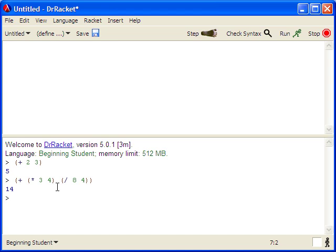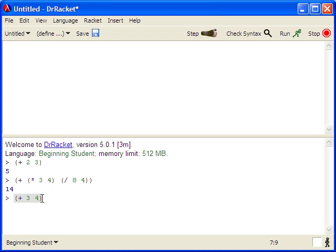You'll notice that Dr. Racket will match parentheses for you, so you know which open parentheses goes with the closed parentheses. For instance, as I type plus three, four, and hit a closed parentheses, then you saw the matching parentheses flash.